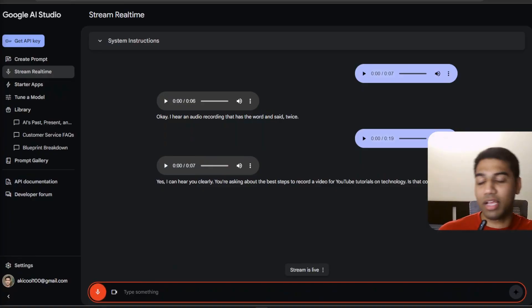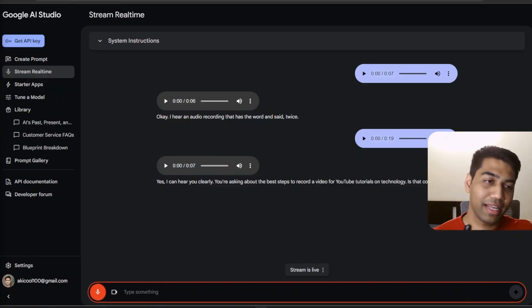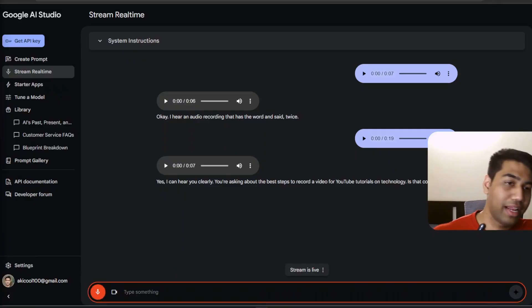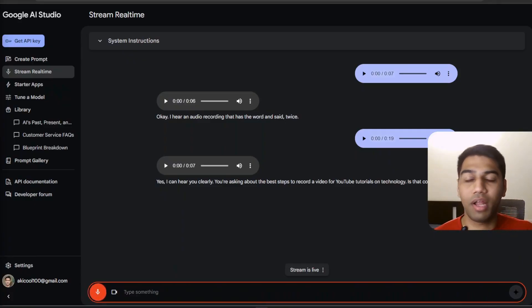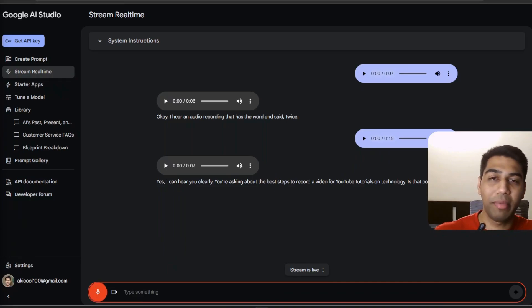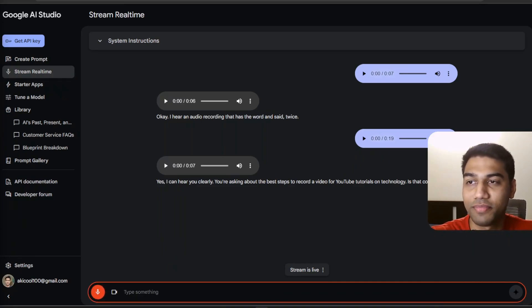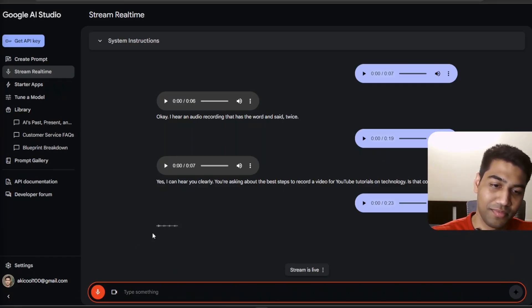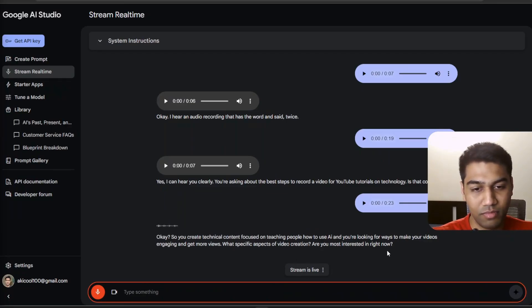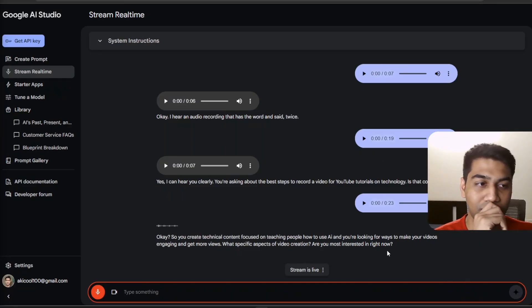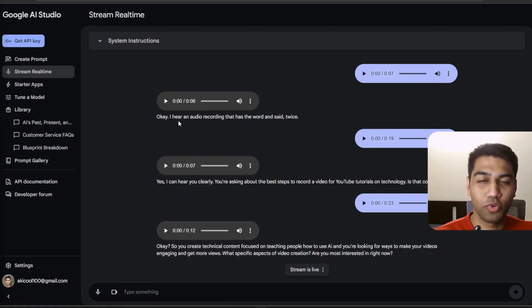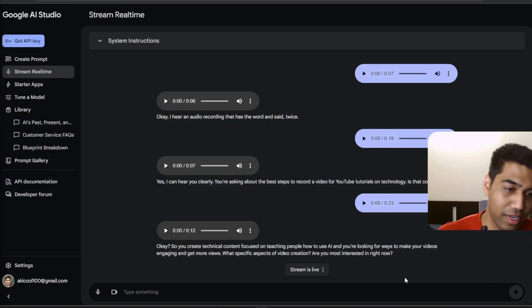Yes, that's absolutely correct. So again, my content is completely around technical stuff. And it's nothing about anything other than just teaching people how to use AI and how do I make them engaging and also get crazy views. So you create technical content focused on teaching people how to use AI and you're looking for ways to make your videos engaging and get more views. What specific aspects of video creation are you most interested in right now? Now again, this is not super interesting. I'm just talking to it and that's already possible. But here's where it gets interesting.